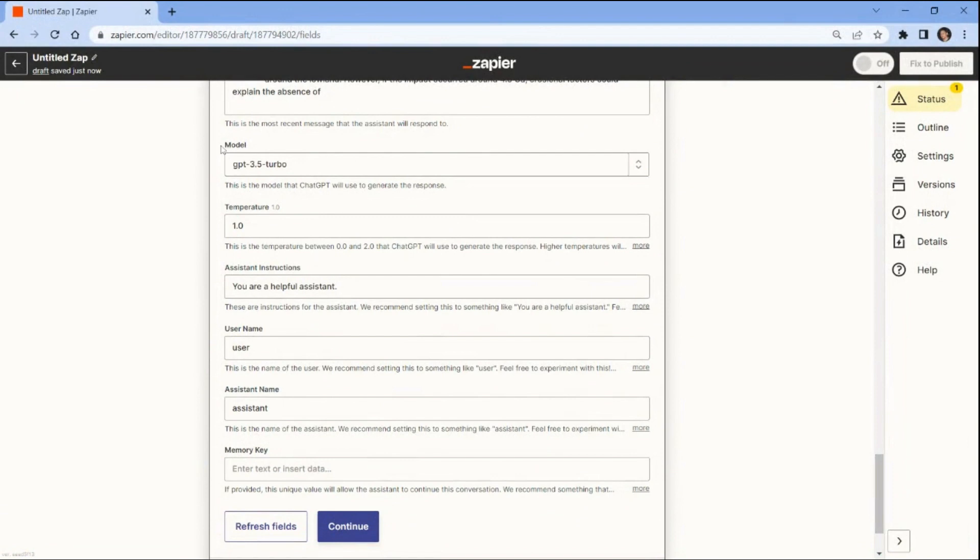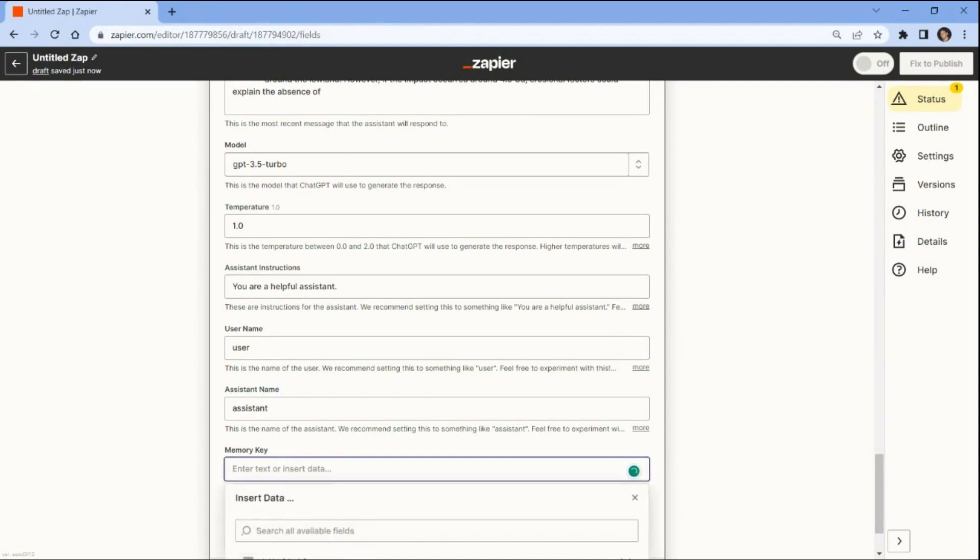For the model, temperature, assistant instructions, username, and assistant name, let's use the default values given by ChatGPT. For the memory key field, you can add a unique value to allow the assistant to continue the conversation.